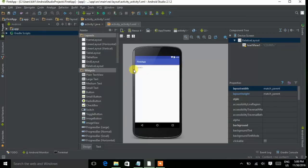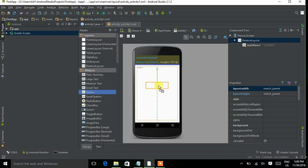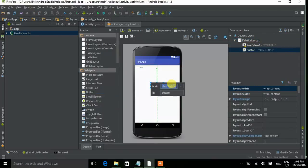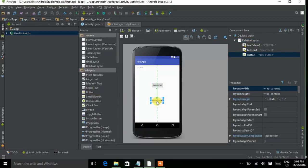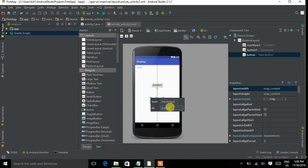Now I have to add two buttons — drag and drop the button layout. This is a button. Double-click on it and type 'Increment'. Give it the ID 'button1' and press Enter. Now drag and drop another button, double-tap on it, and type 'Decrement'. Give it a different ID — 'button2' — and press Enter.